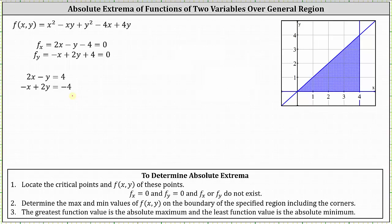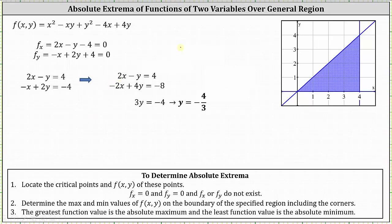Using the method of elimination, we multiply the second equation by 2 so the x terms are opposites. The first equation remains 2x minus y equals 4, and the second becomes negative 2x plus 4y equals negative 8. Adding the two equations, the x terms cancel, and we get 3y equals negative 4.